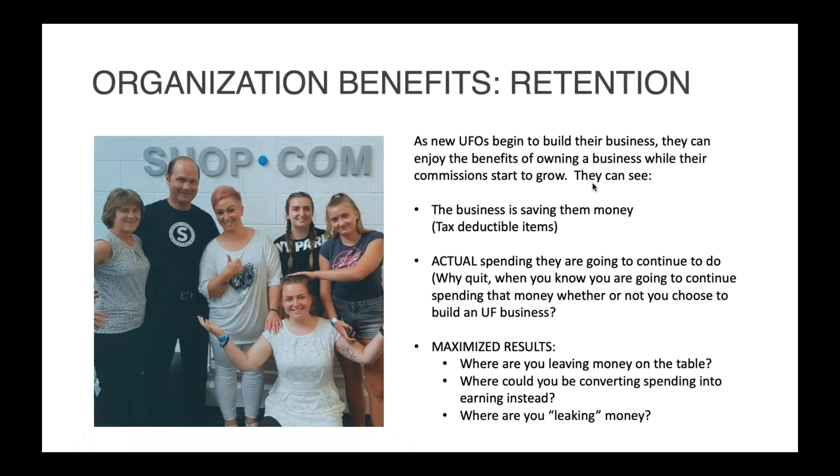Now let's talk about how Hurdler can be powerful in terms of retention. So as UFOs begin to build their business, there is a little bit of a delayed gratification process. It's not a job, it's something that you have to build up to see the commissions. As they are building their commissions up, they can enjoy additional benefits as well. They can see that the business is saving them money. They see the tax-deductible items. That's money that they're saving that they would not have saved if they didn't have a home-based business.